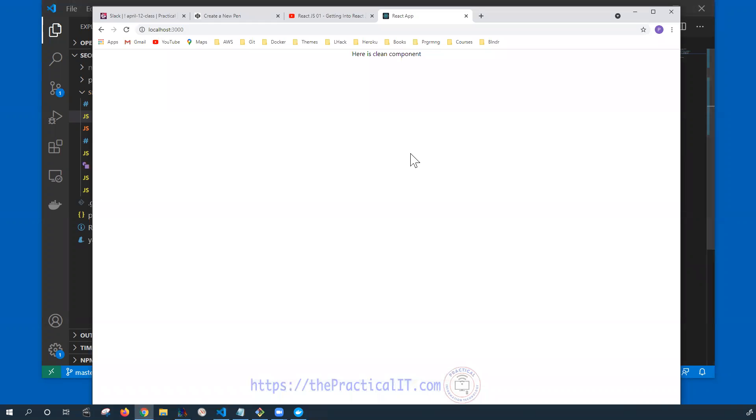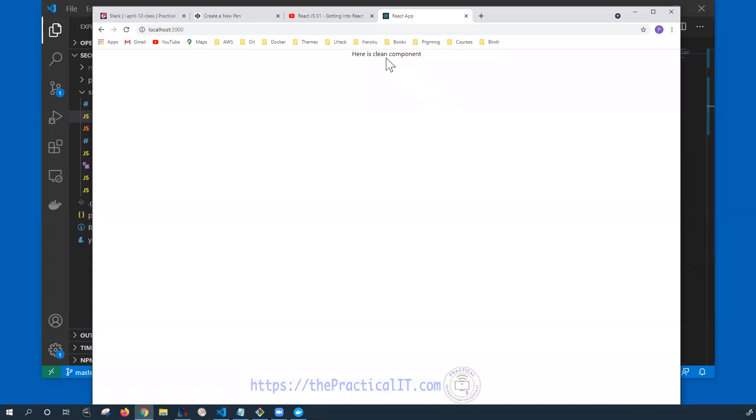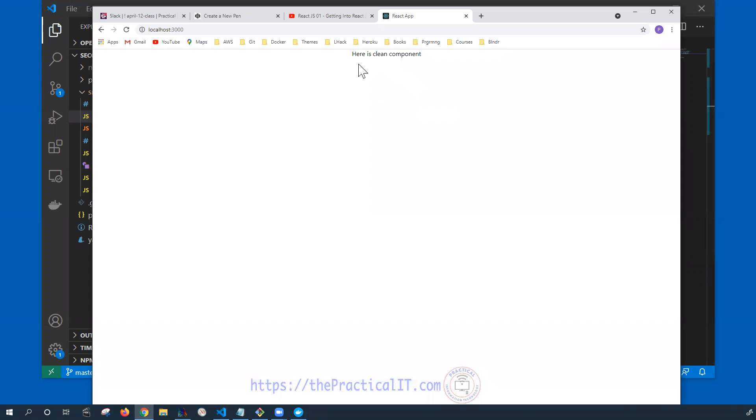Now if we go back then I'm going to see here is clean component. So now we're in a good position to start our discussion of the style.